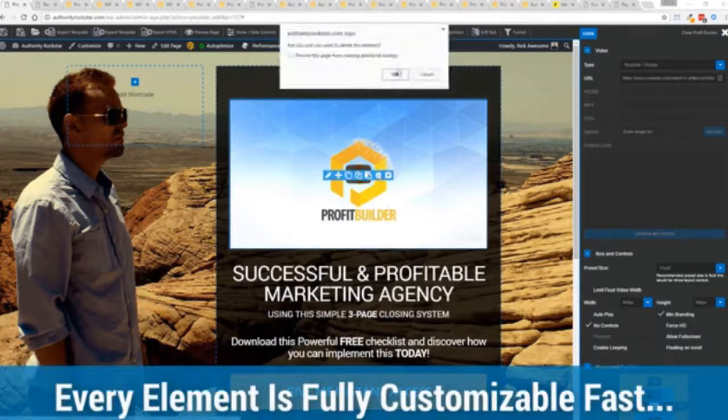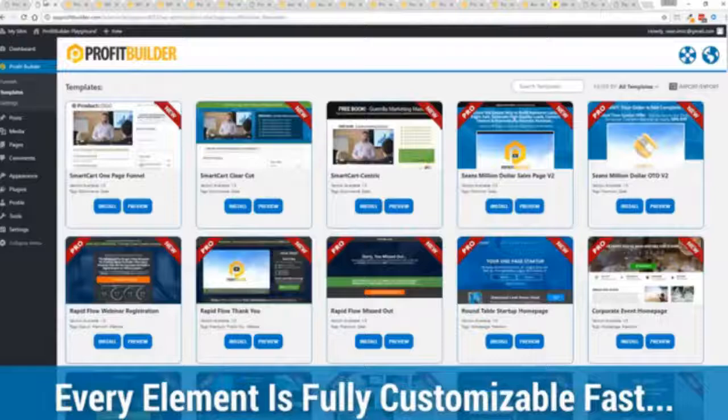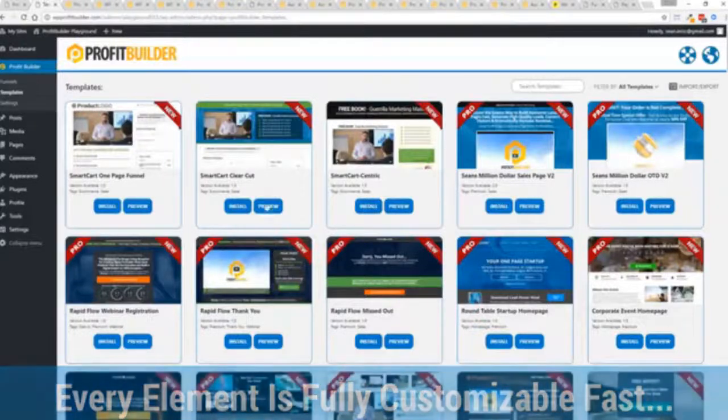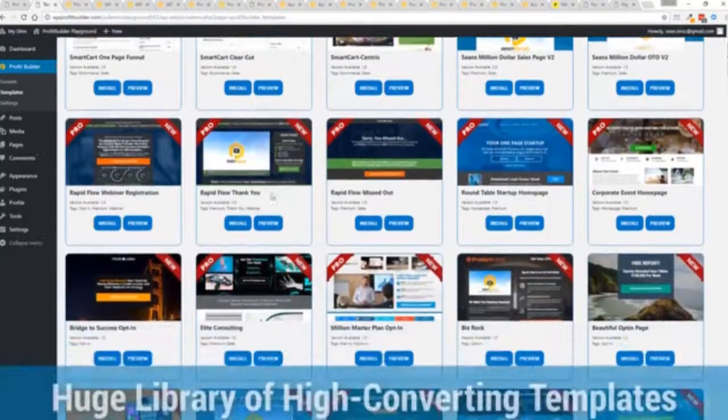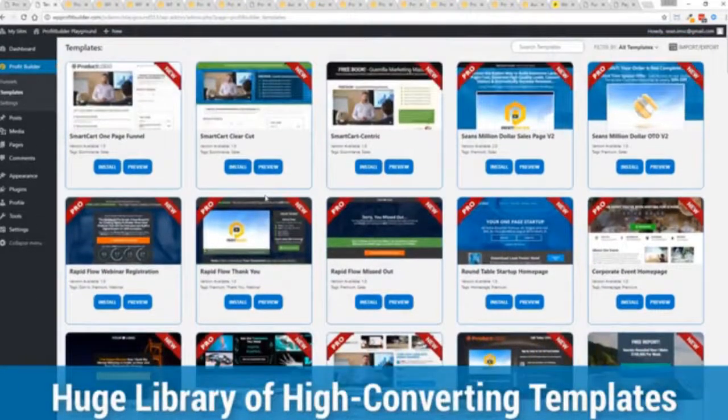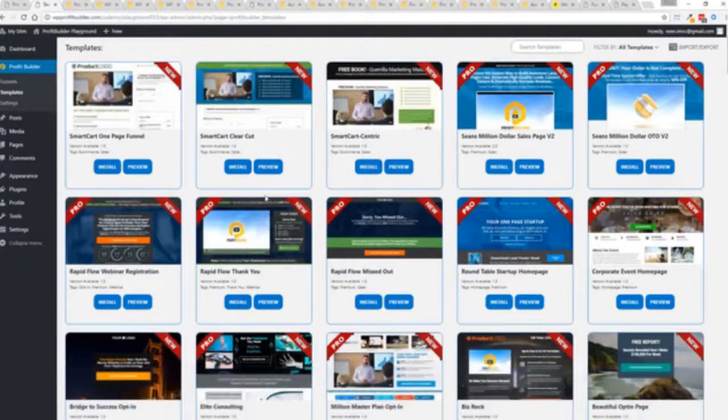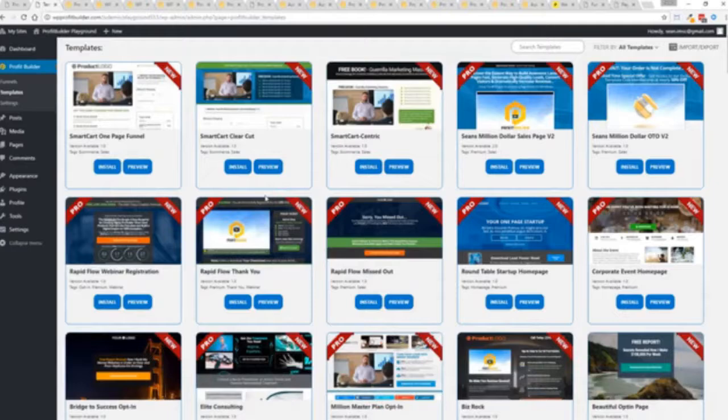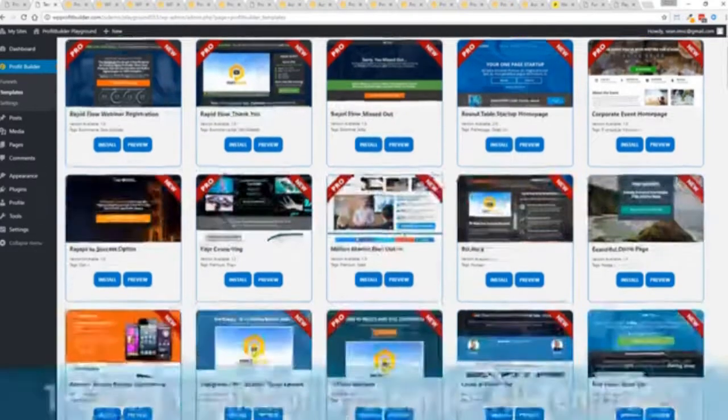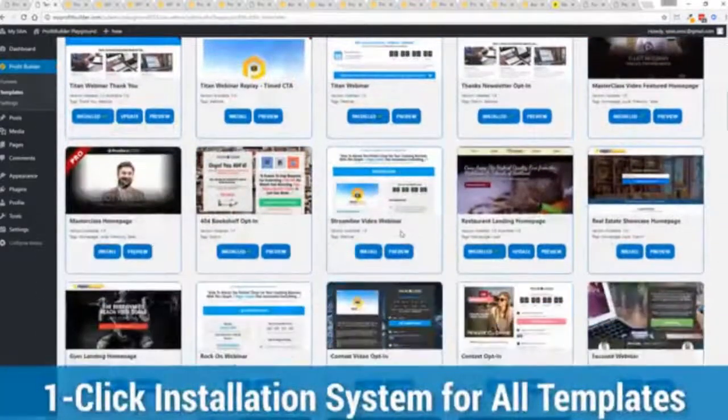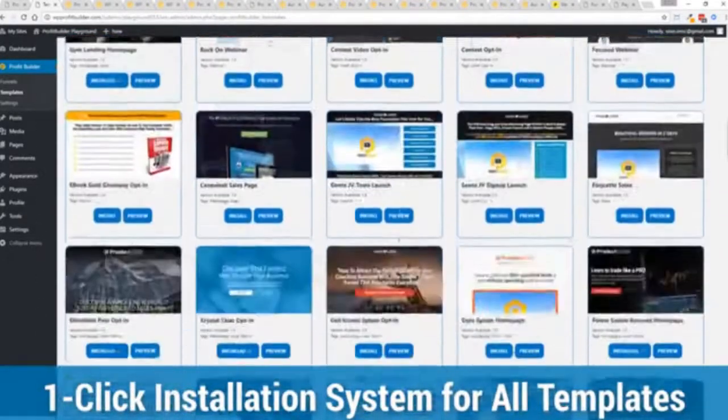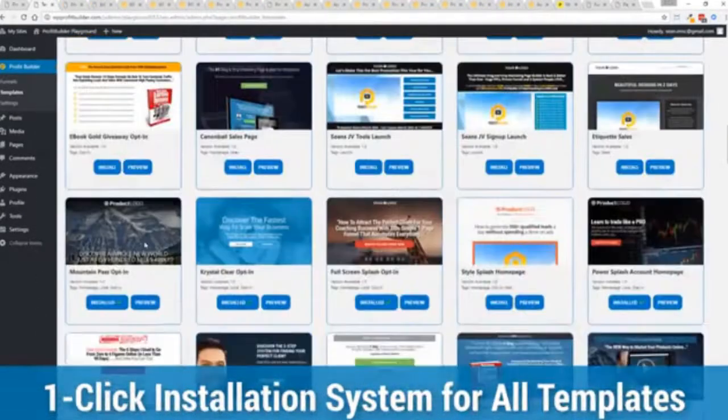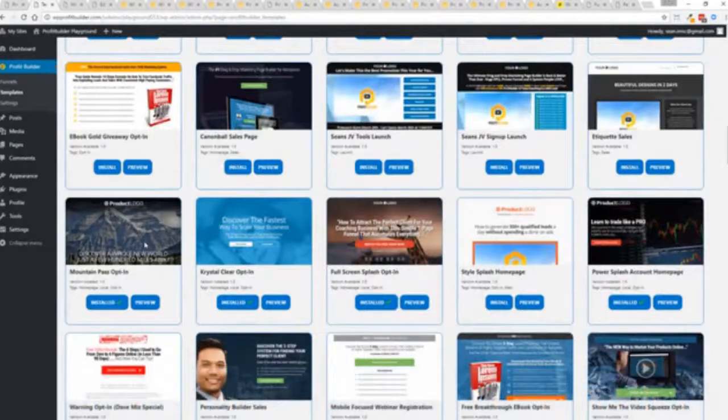With hundreds of amazing proven and high converting templates for every application, it doesn't matter if you're looking to build huge responsive mailing lists or boost your revenues with more sales, engage and convert your audience, drive more people to your webinar. We have the template to suit your needs, and they're so quick to deploy and build. And I'm going to show you just how quickly you can deploy and build a page.